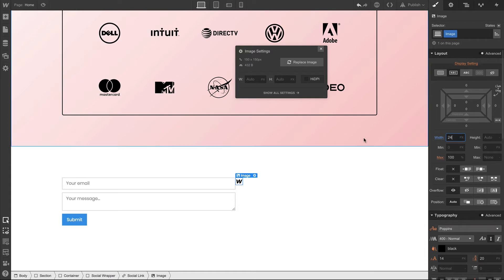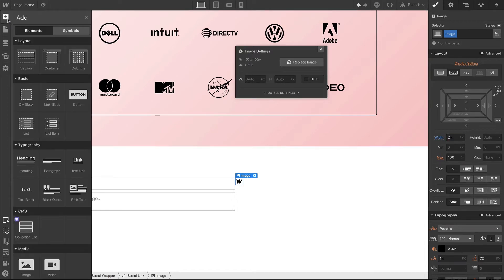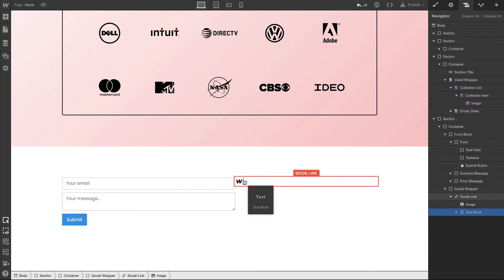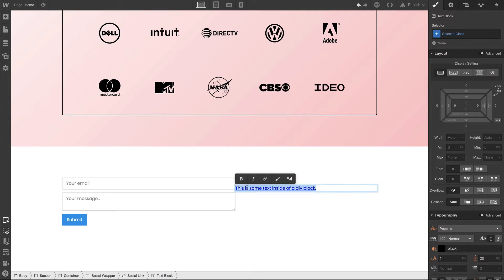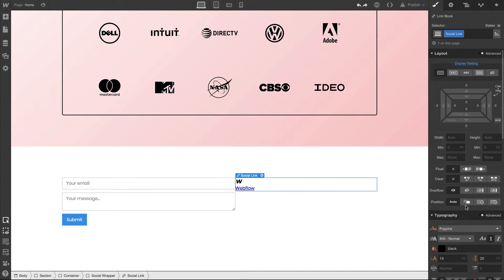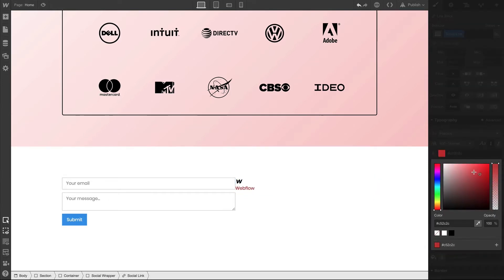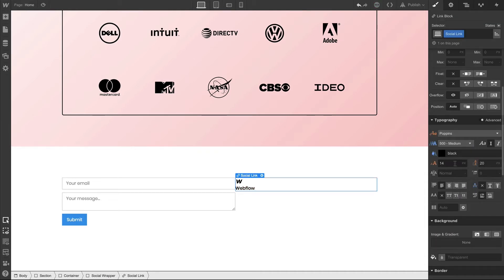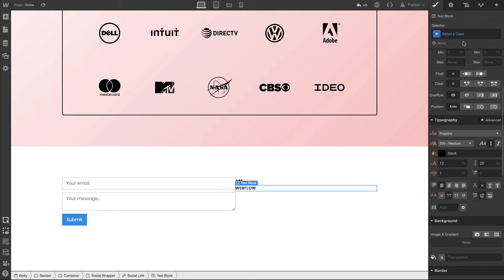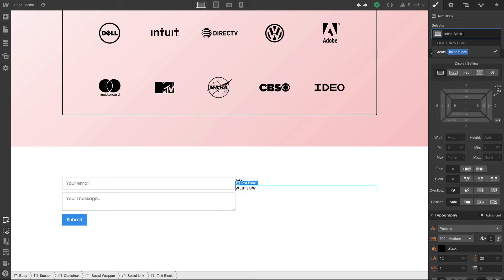A class will automatically be created when we set the width here to 24 pixels. After that, we can drag in a text block inside the link block. Because it's a link, it's showing our default link styling, so we can select our social link link block and make some modifications to the typography. By adjusting the social link parent, the text inside that text block is getting affected, and we continue to make our adjustments there. For the text block itself, we can set its display setting to inline block.